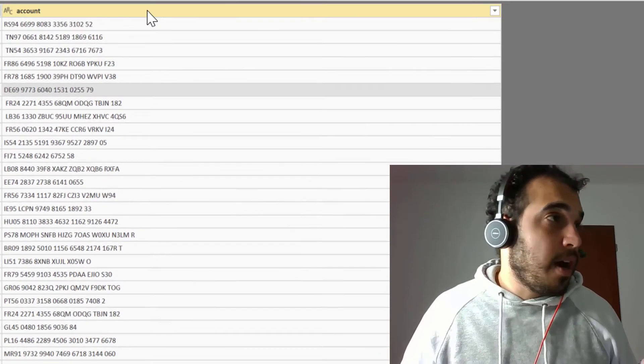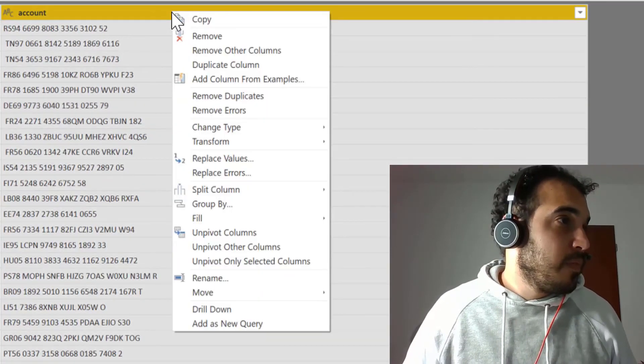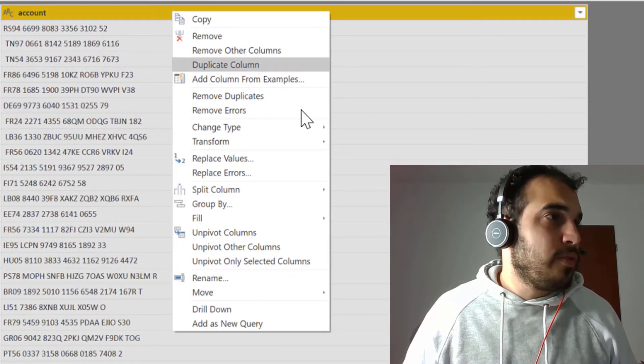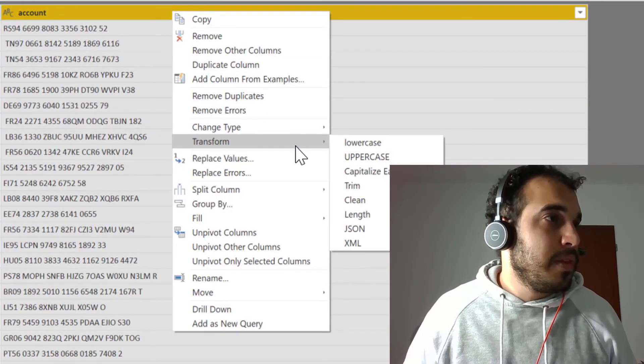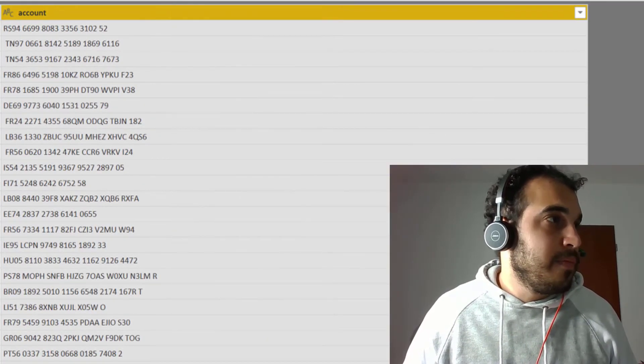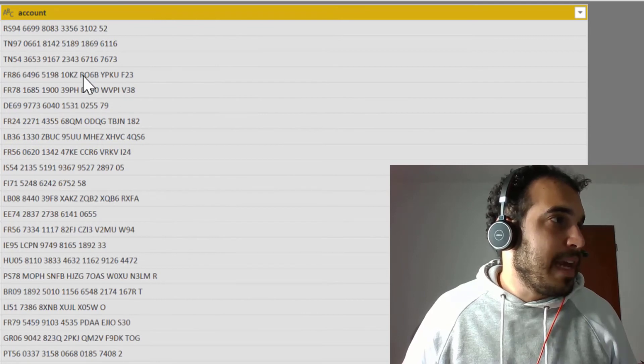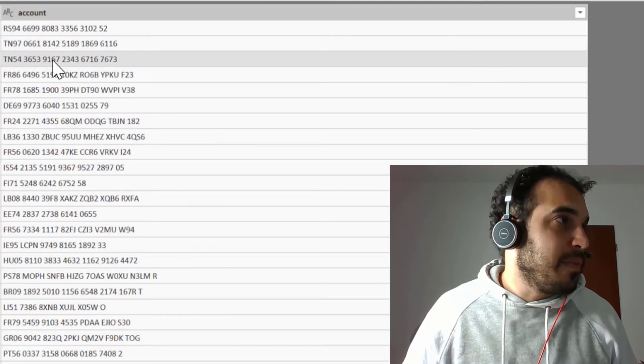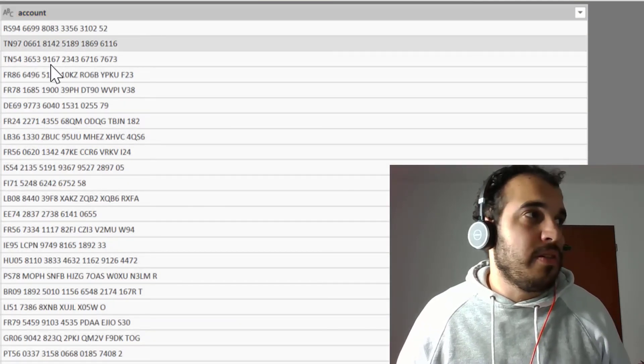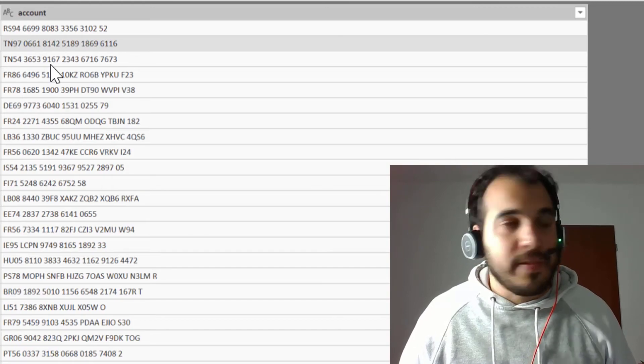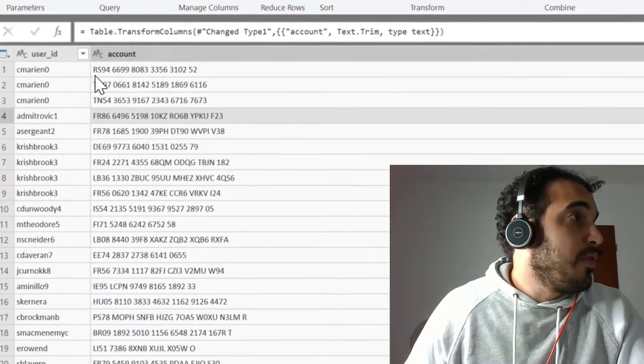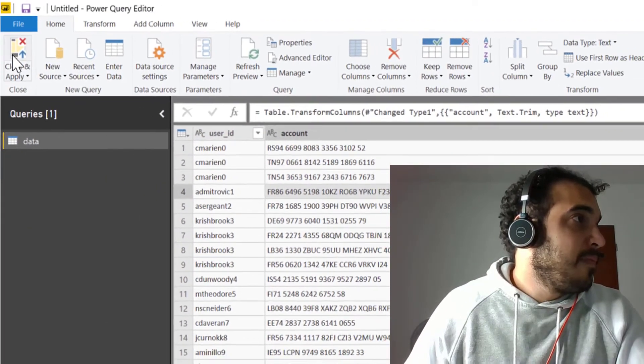let's right click on the column, transform and trim. This will clean up any undesired blank space at the start or the end of the text field. Now close and apply.